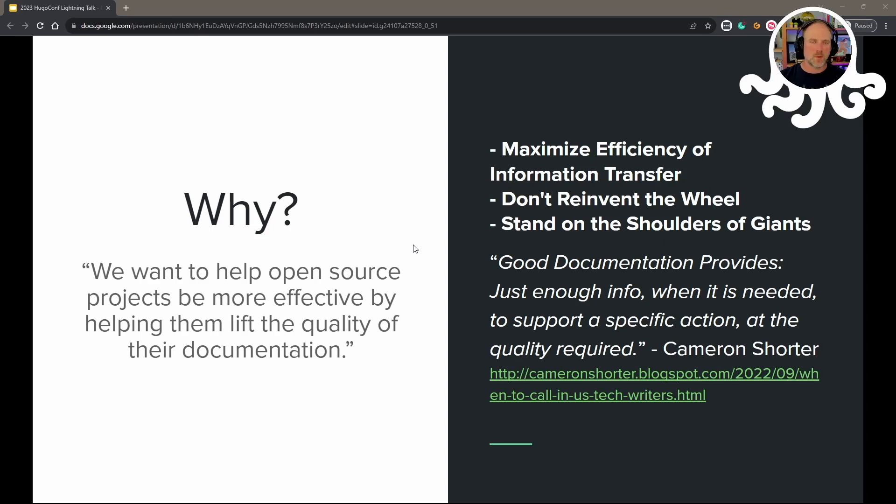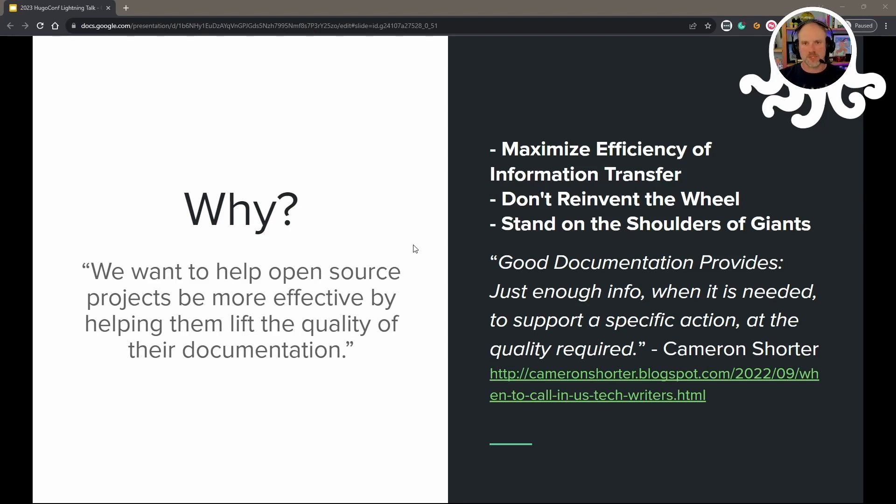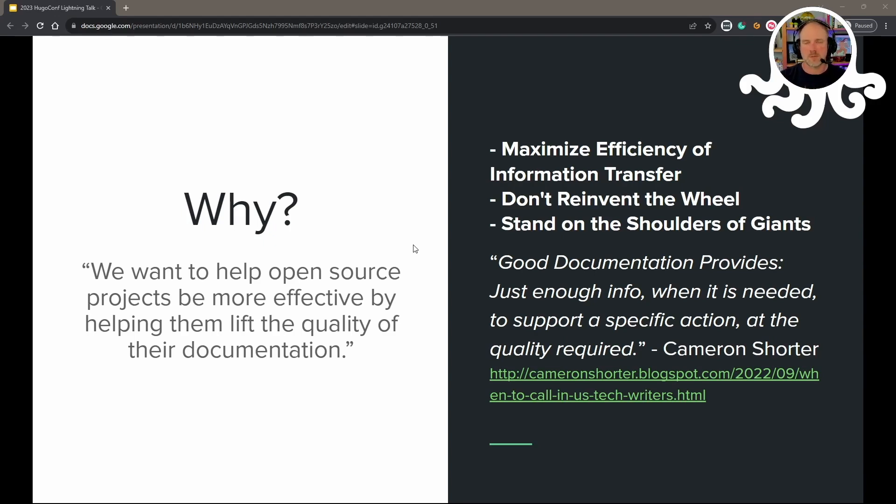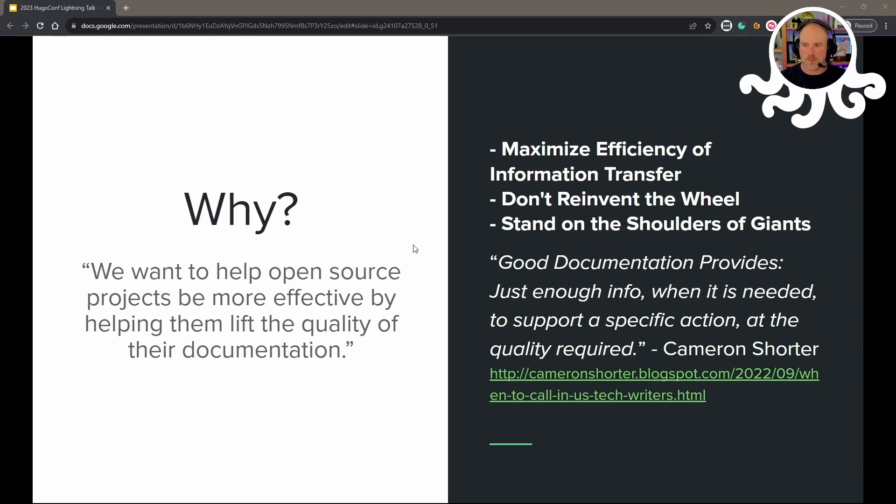So why do we want to do that? We really want to maximize efficiency of information transfer. We're trying to shorten the distance between I need to get specific information out and get it into the head of somebody else. So we don't want to reinvent the wheel with that and start from scratch every time for every new content type. We'll go ahead and stand on the shoulders of giants and take advantage of all the good information and experience of everybody who's been a member of the GoodDocs project and all the feedback that we've received from people who use the templates as part of their projects.